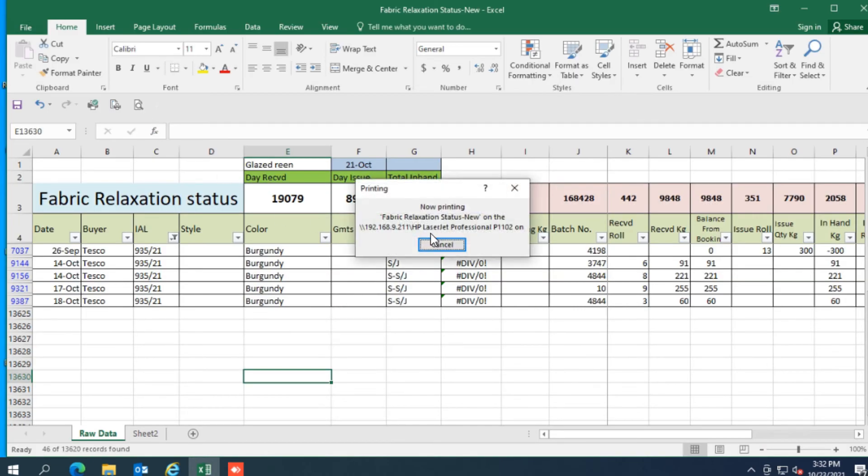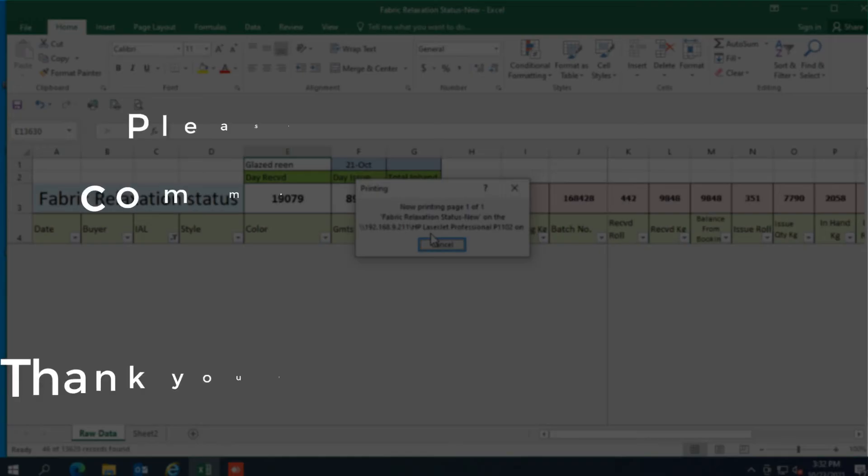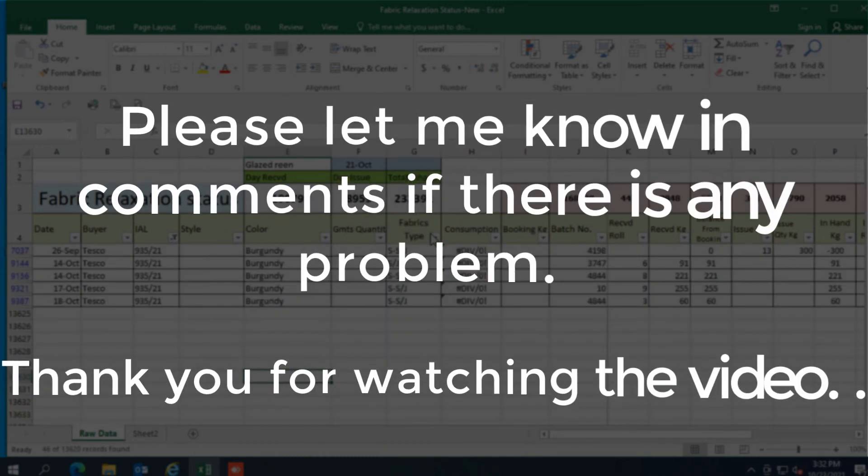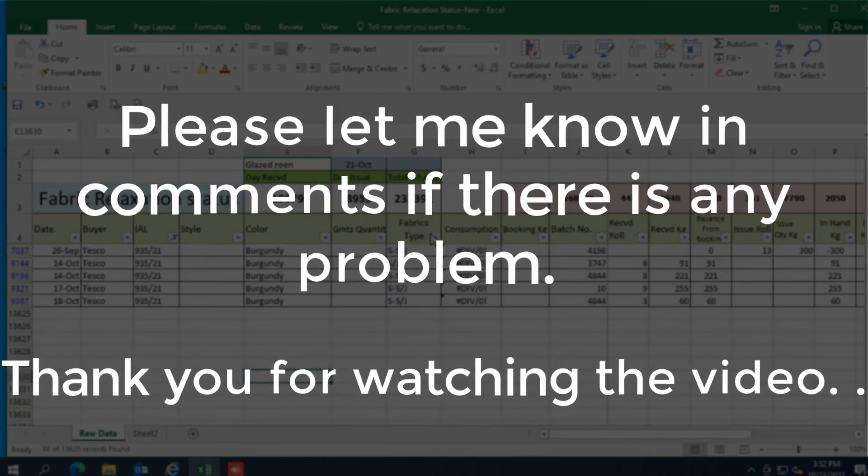Now you will see that this share printer print error issue has been resolved. Please let me know in comments if there is any problem. Thank you for watching the video.